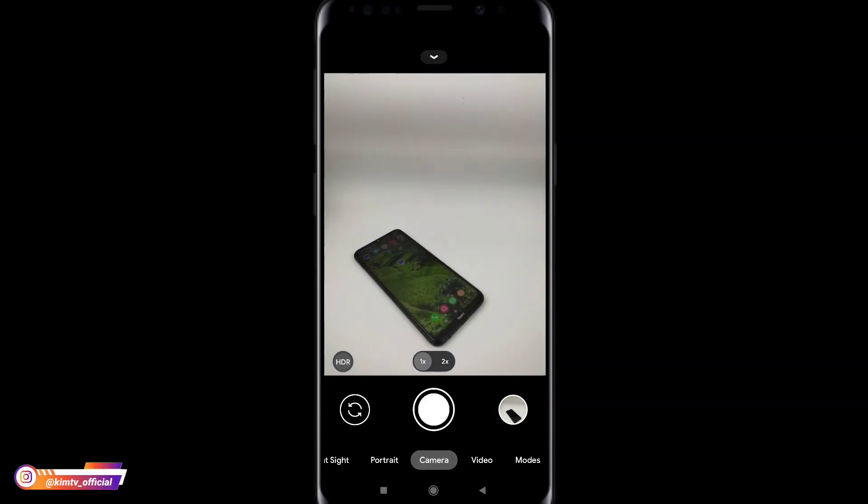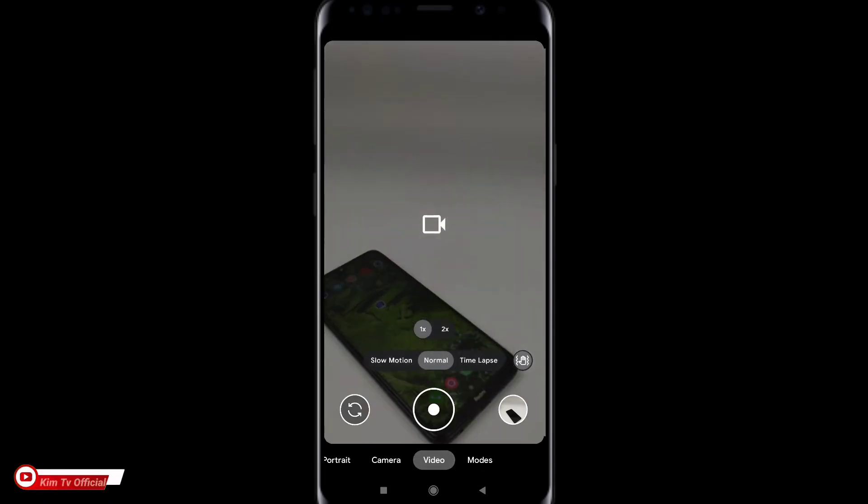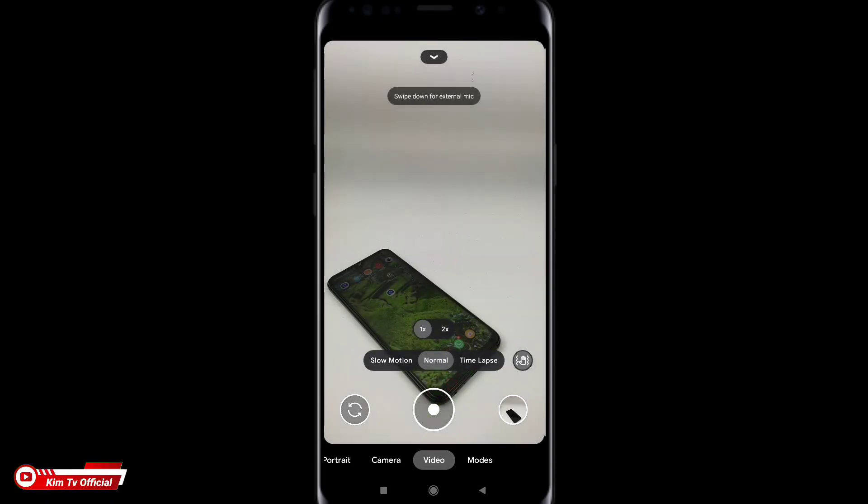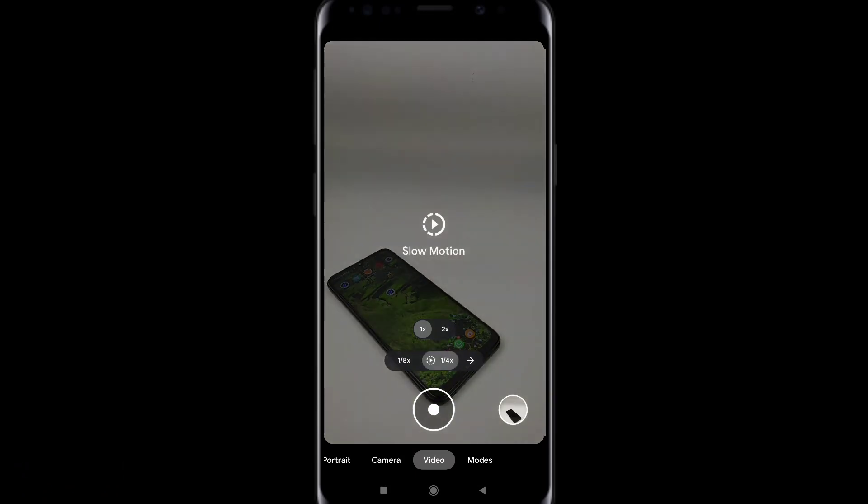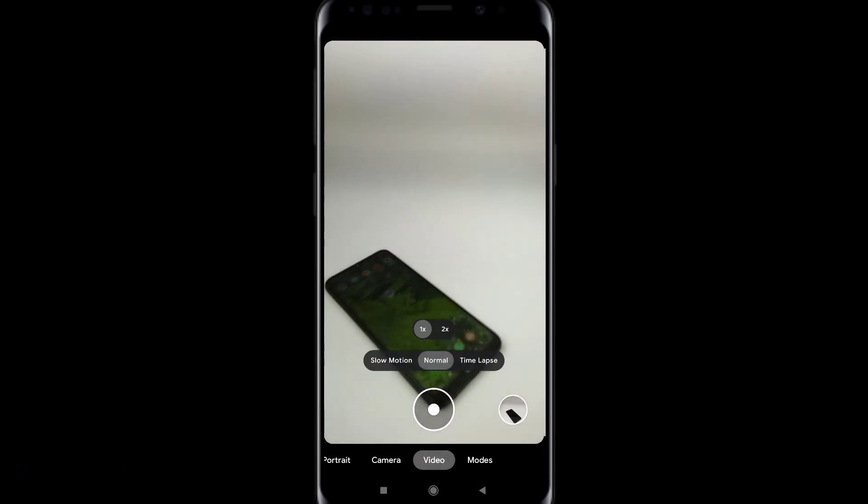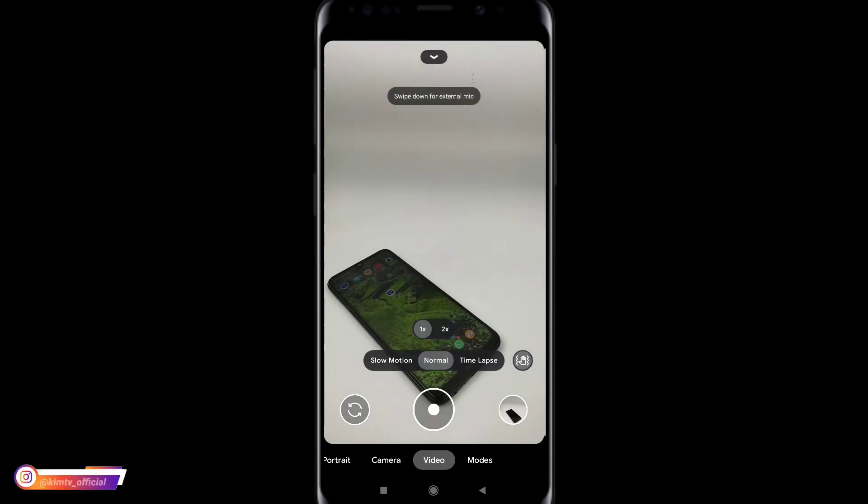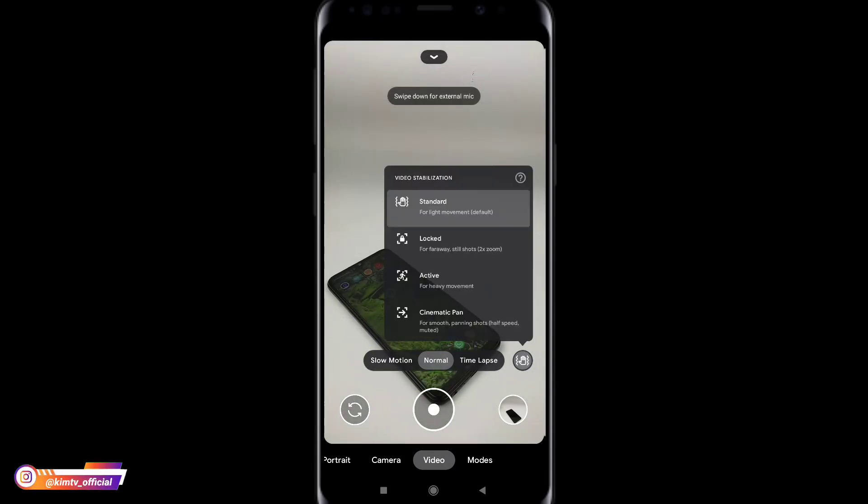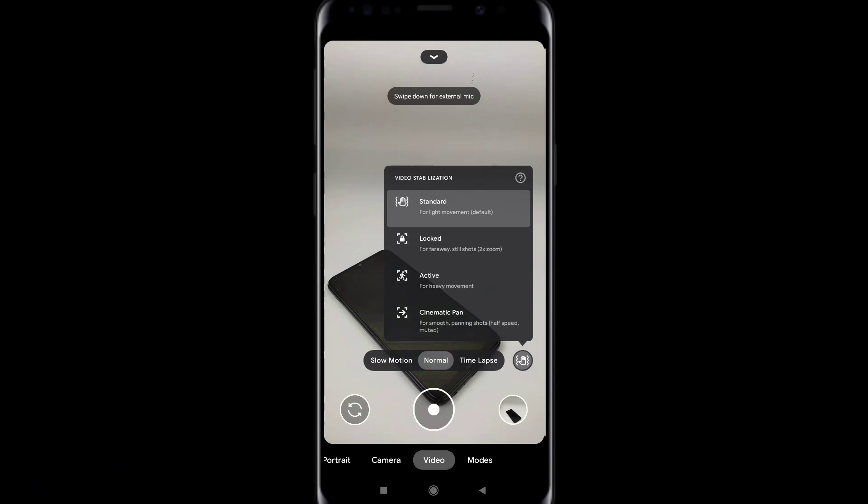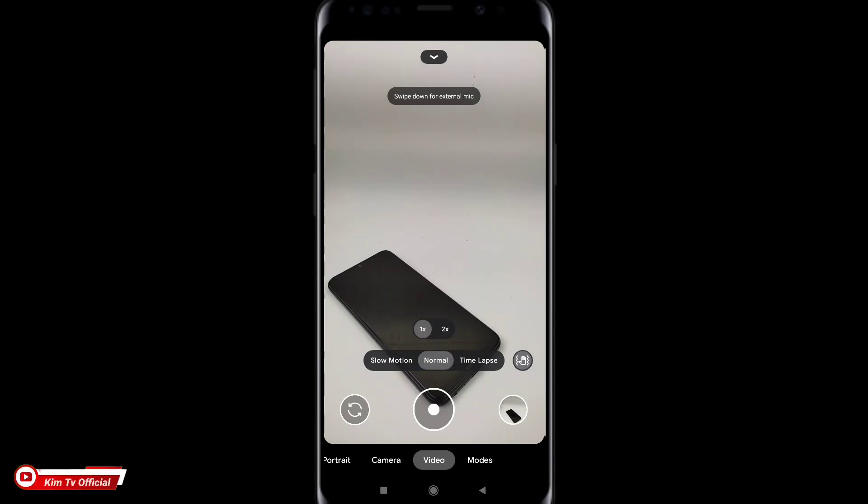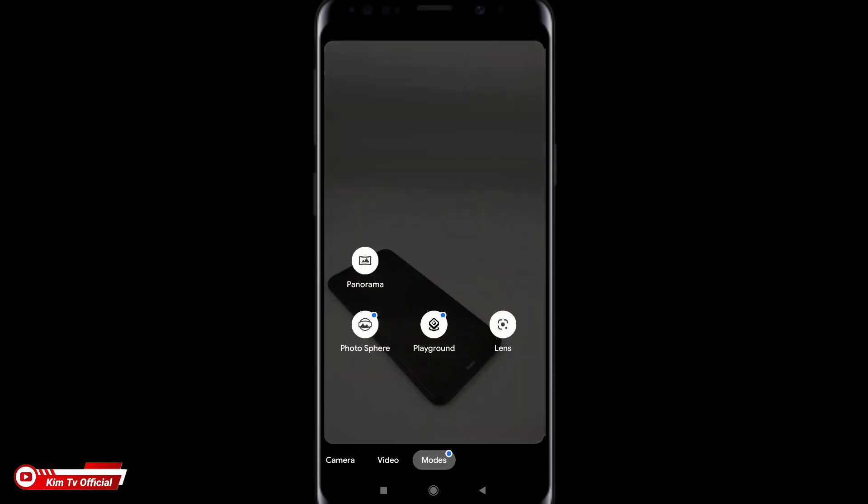Kemudian mode kameranya juga demikian ya, hasilnya mantap baik untuk kamera depan maupun kamera belakang. Kemudian untuk mode video di video sini ada slow motion, kemudian timelapse dan juga normal ya. Serta sudah support video stabilization. Ada standar, lock, aktif dan cinematic.